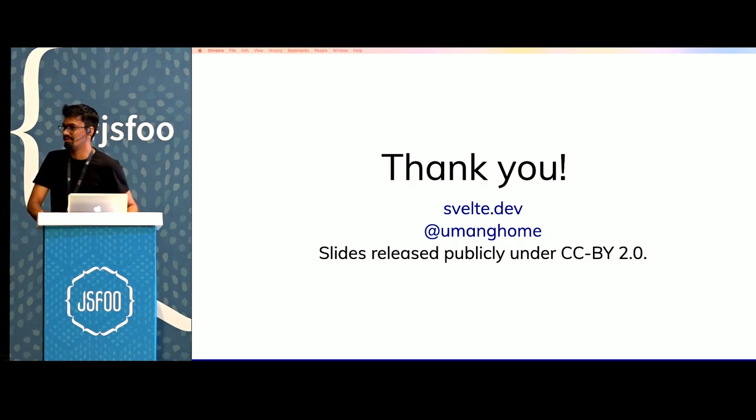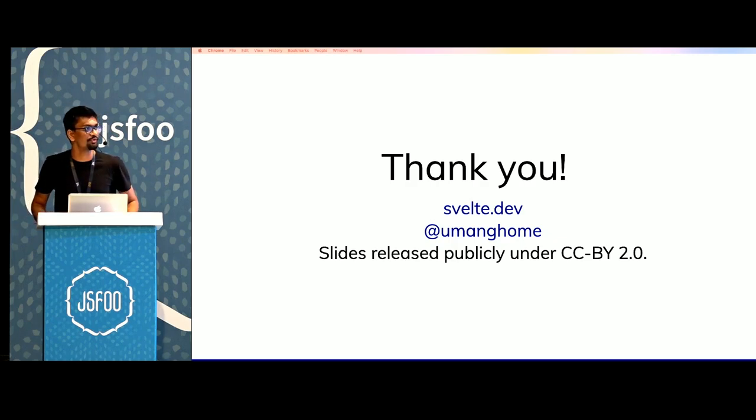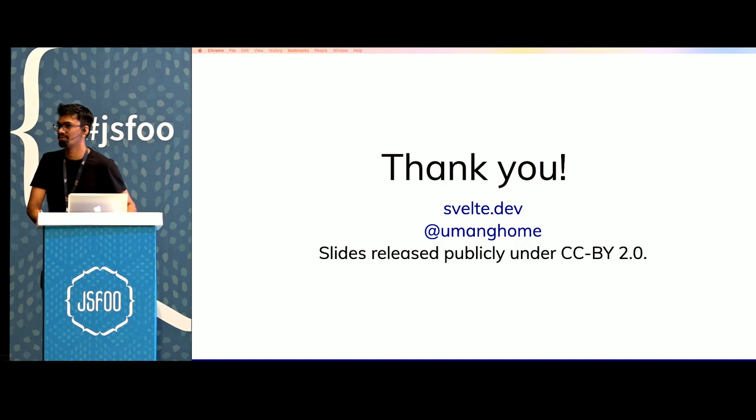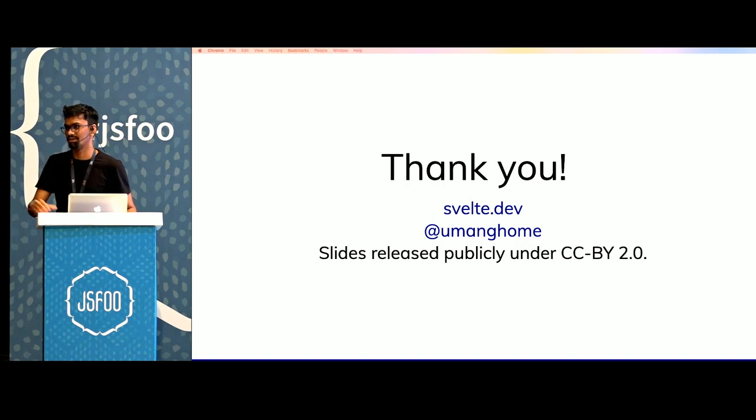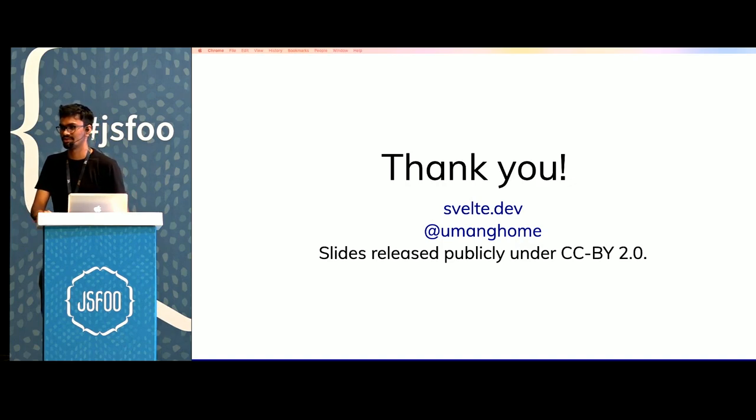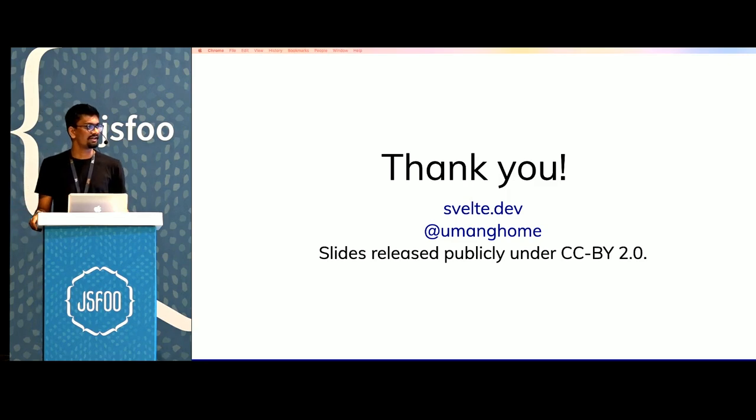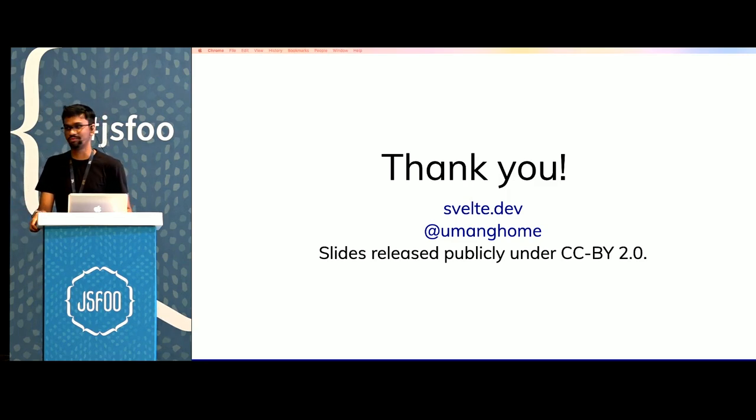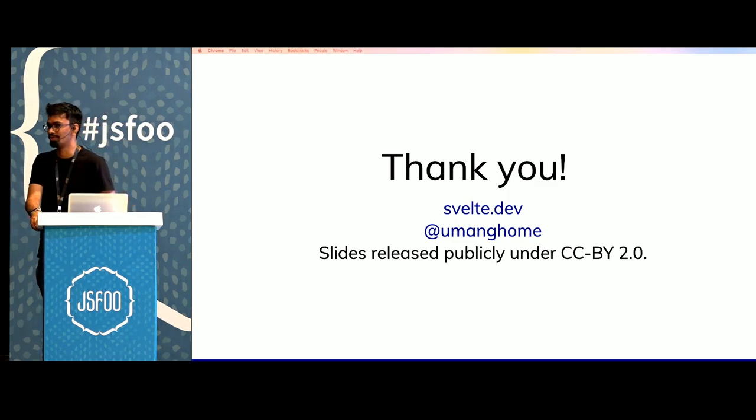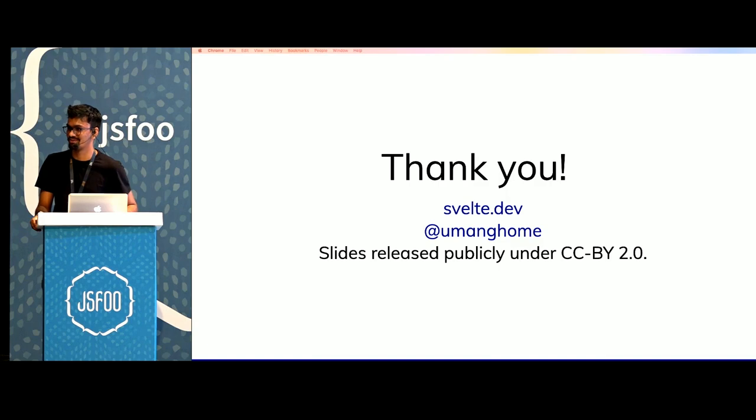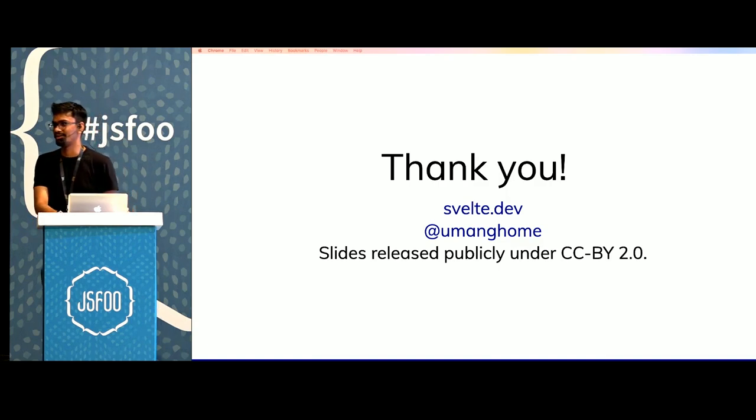Thanks for listening to me. You can find more resources about Svelte at svelte.dev. There's also a nice tutorial there that guides you through every single feature that Svelte has. I can be found on Twitter if you want to discuss anything about Svelte. Any questions?